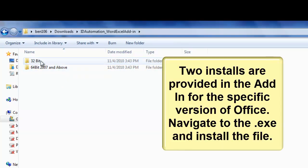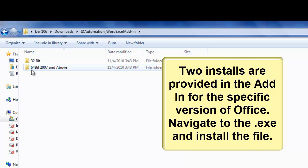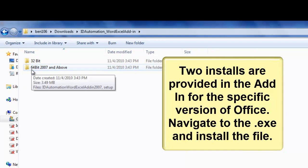Two installs are provided in the add-in for the specific version of Office. Navigate to the .exe and install the file.